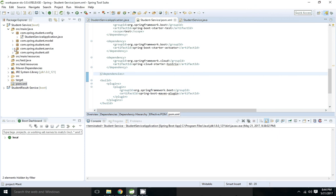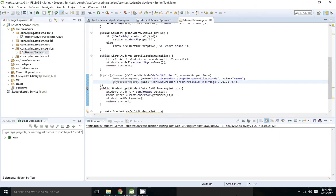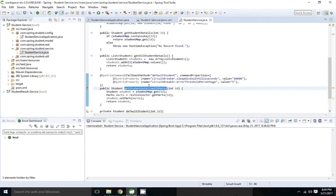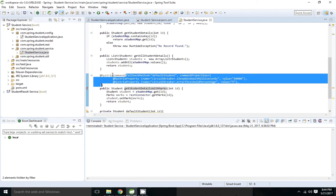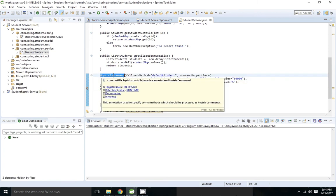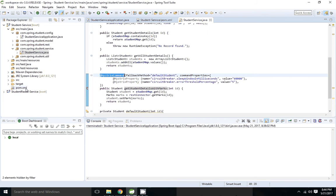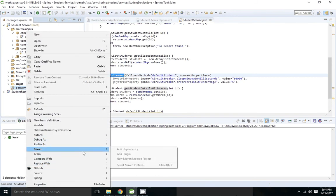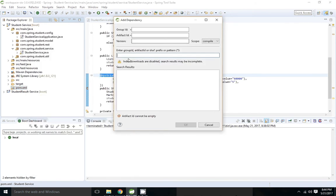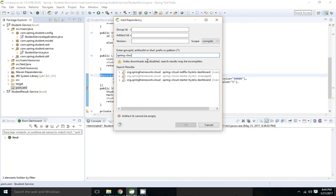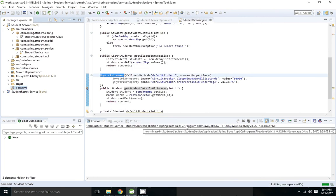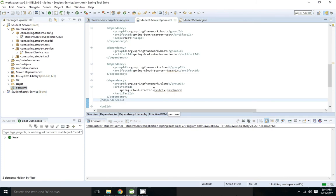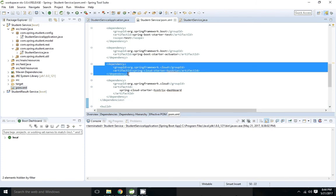So we have added Hystrix fallback in get student details with math. We are going to get this in the Hystrix dashboard. To get the dashboard we have to add the maven dependency of spring cloud starter hystrix dashboard. Go to pom.xml, spring cloud starter hystrix dashboard is added.